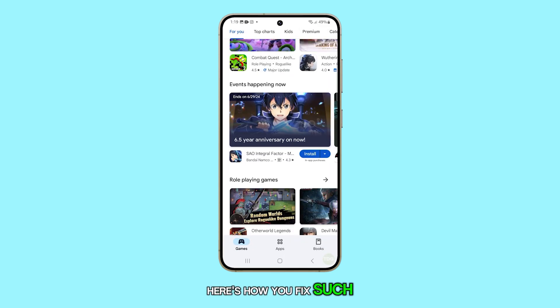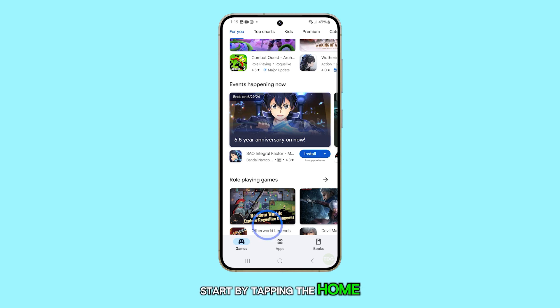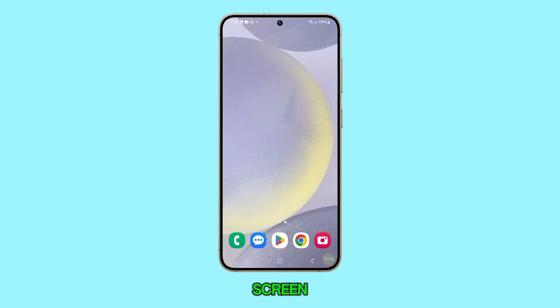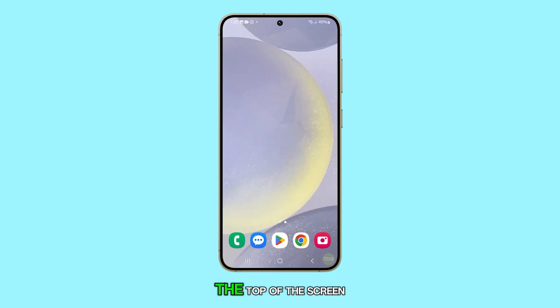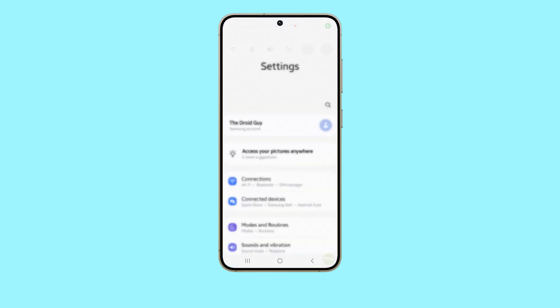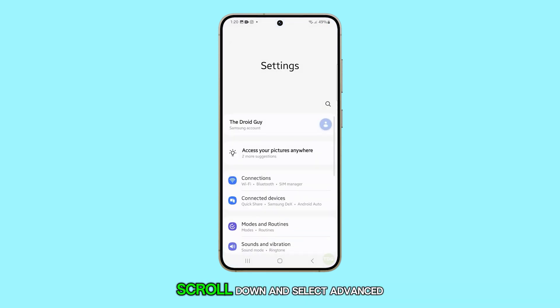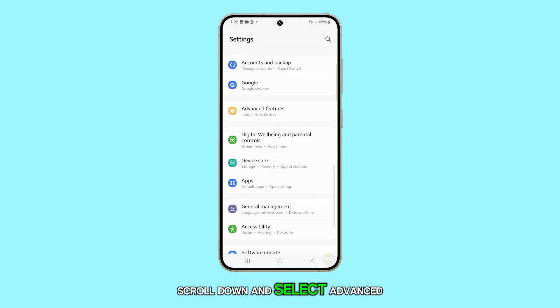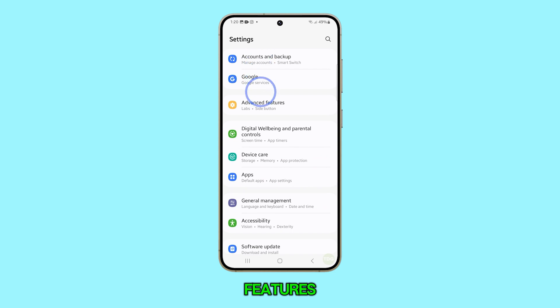Here's how you fix such an issue. Start by tapping the Home button to return to your home screen. From there, swipe down from the top of the screen and tap on the Settings icon. Once you're in the Settings menu, scroll down and select Advanced Features.